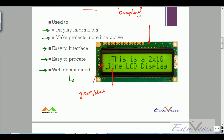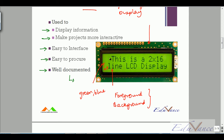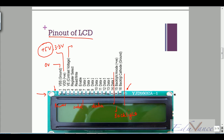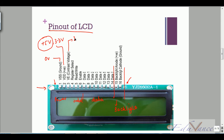Contrast means the difference between the foreground — the black text — and the background, which is either green or blue. If you want the text to be more black, you increase the contrast, and that is done using pin number three. Pins four, five, and six are control pins, and pins seven through fourteen are data pins.